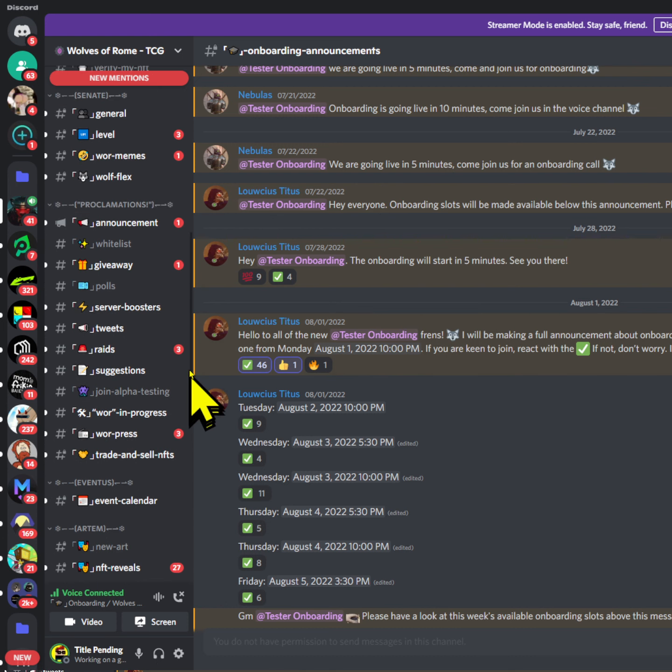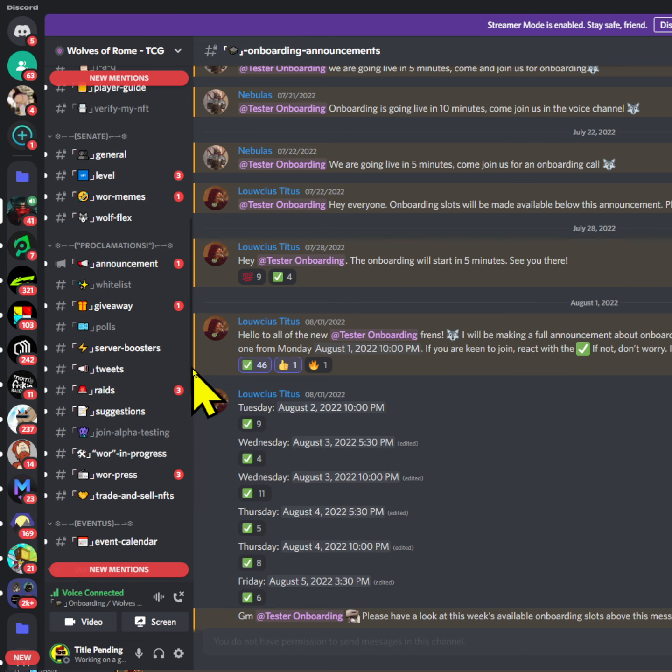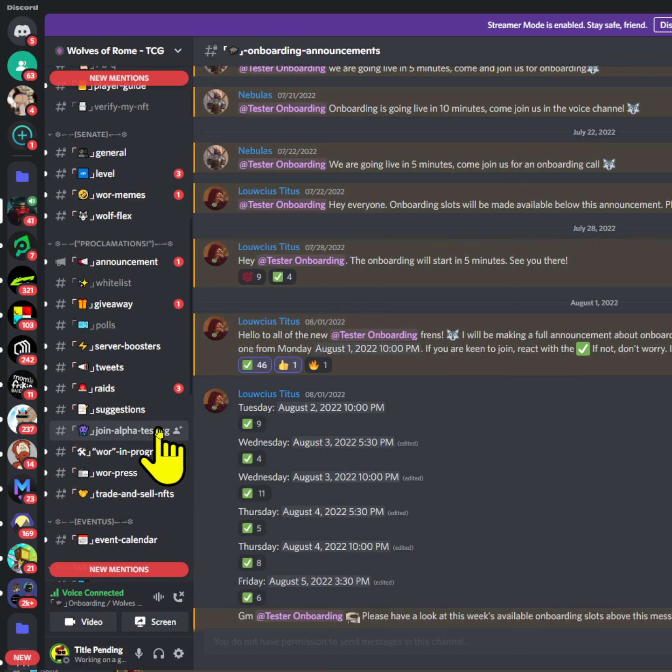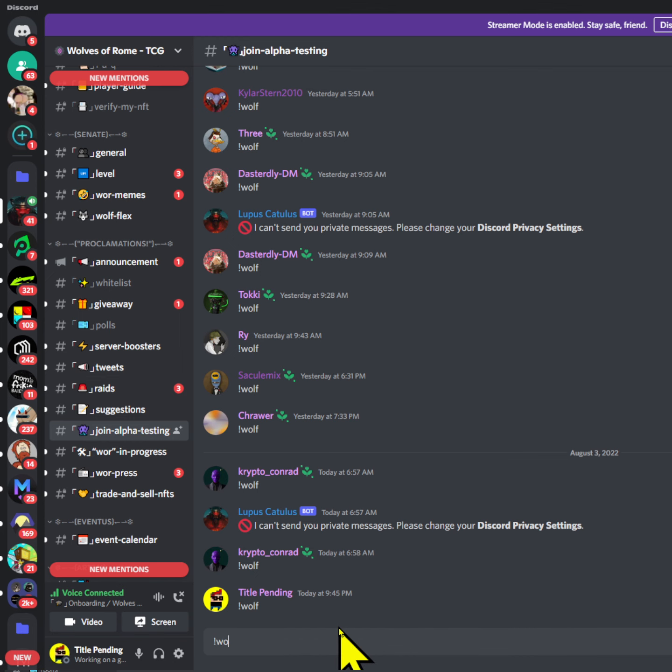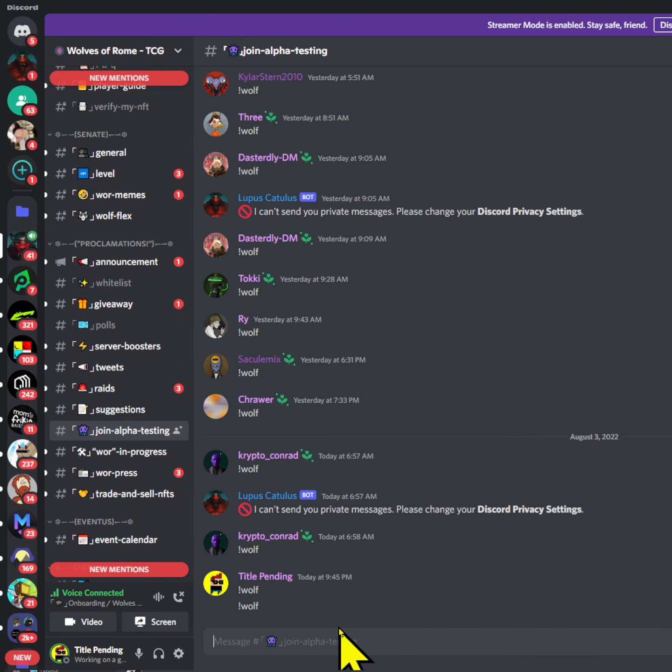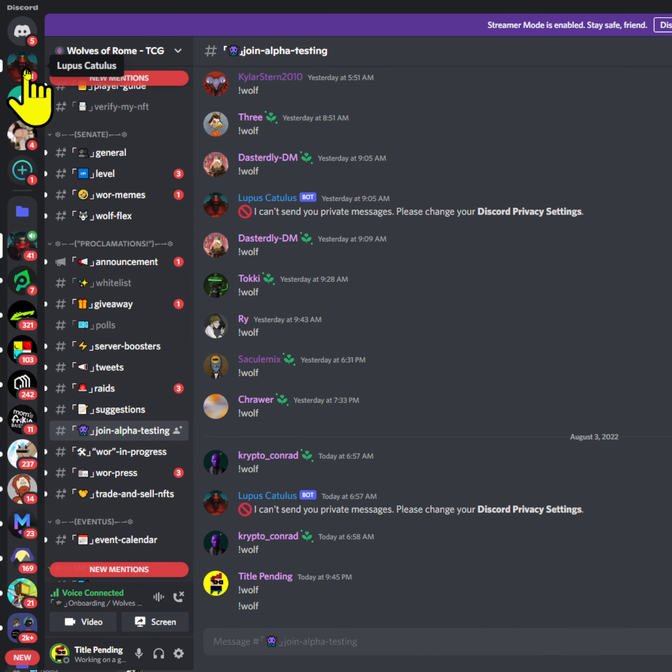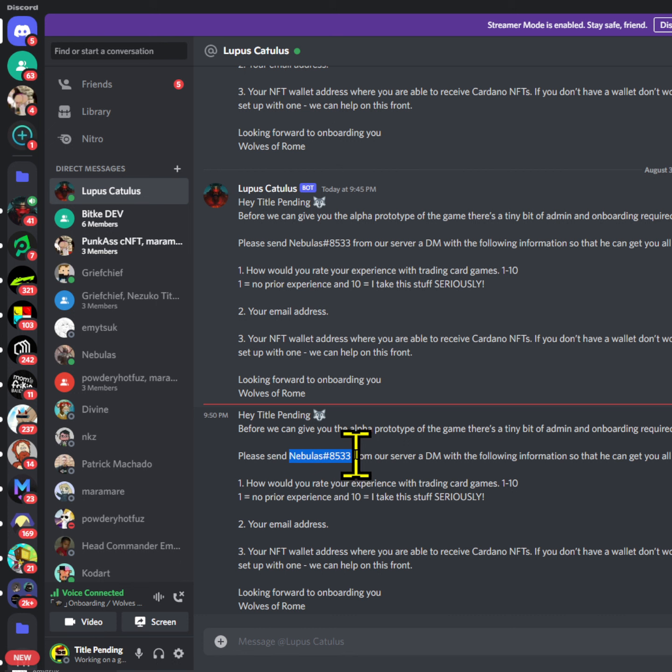Once you have one of these specific times, you then roll up here to the, where's it at, the onboarding thingamajig which I can't find. Alright, join alpha testing. Once you click join alpha testing, you just type it in, put that in there, and then it sends you a whole thing to go talk to this Neblis person.